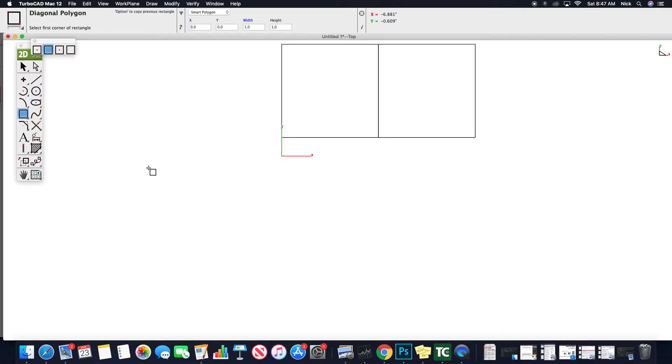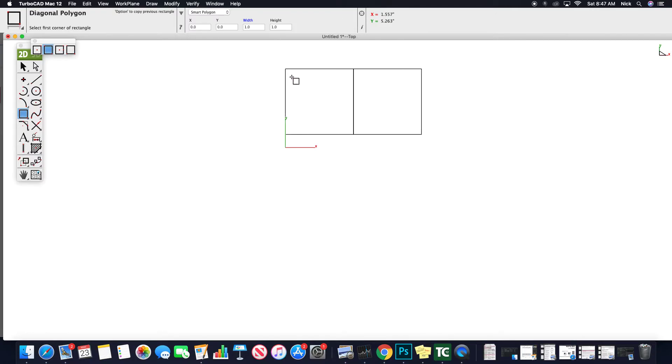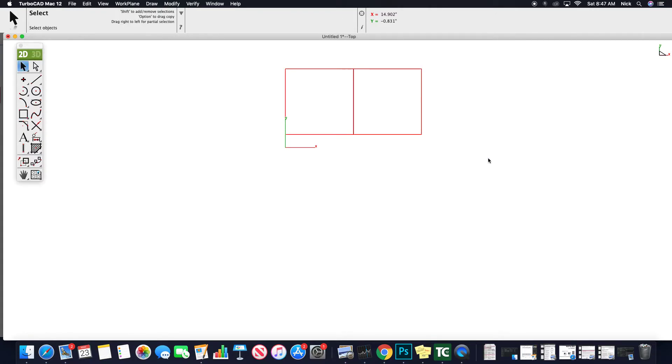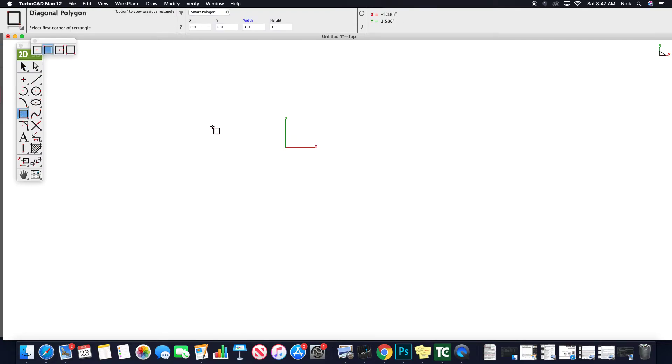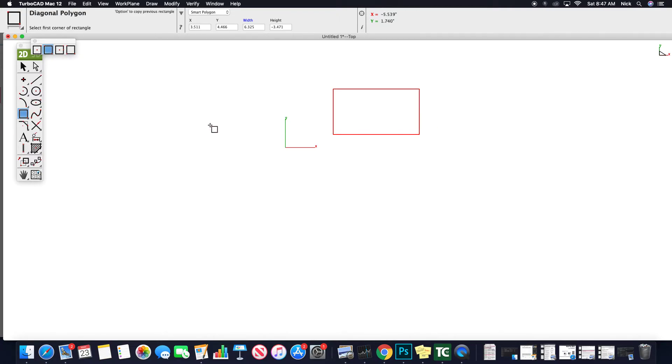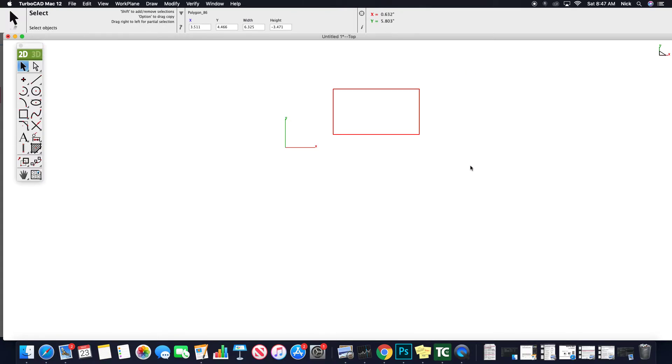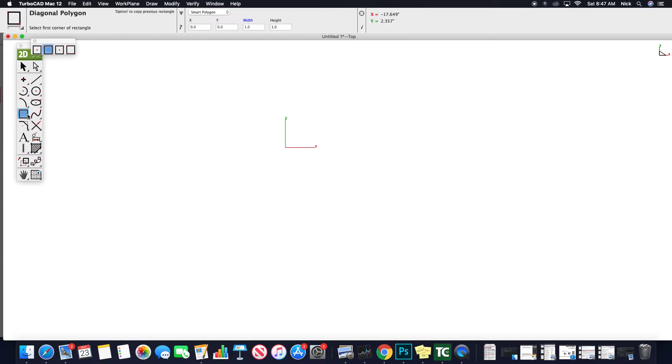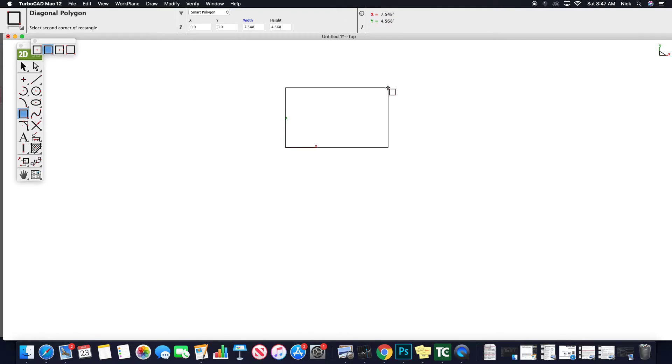I'm always a fan of when I'm starting a drawing to anchor it somehow to the origin. So it's not just floating out in the WCS. So for instance, I wouldn't just arbitrarily start drawing something like this,